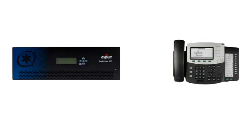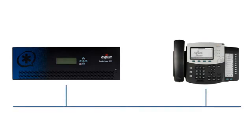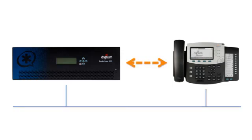Switchvox and Digium phones are capable of automatically locating each other and communicating on a network. This means that as soon as the phones and Switchvox are placed on the same network, they will find each other and begin communicating without any configuration at all. This minimizes the amount of configuration an administrator needs to do.